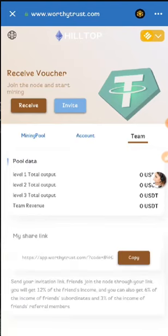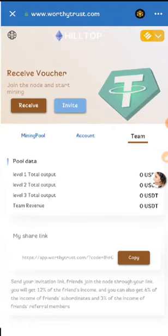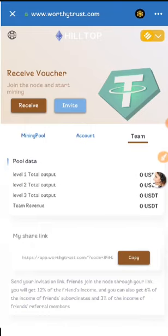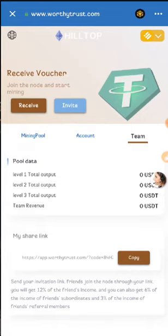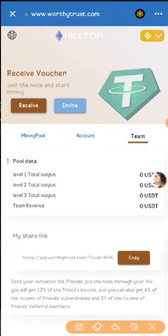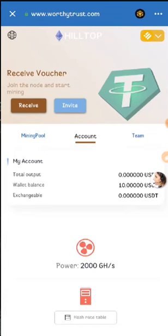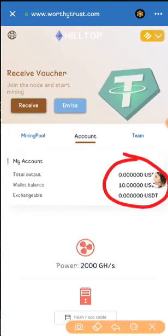So let's talk about the team section guys. In the team section you can see the team members and the stats. If your friends come to the platform from your invitation link, they will appear in this section. This is your sharing link — you just need to copy it and share it with your friends. You can get 12% of the first level generation, 6% of the second level, and 3% of the third level generation guys.